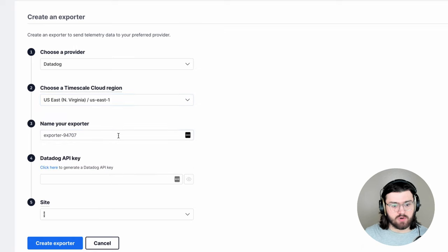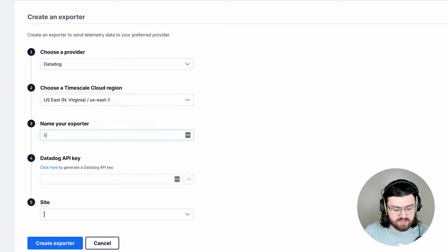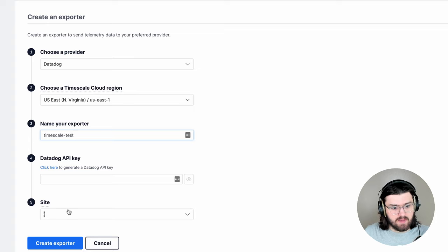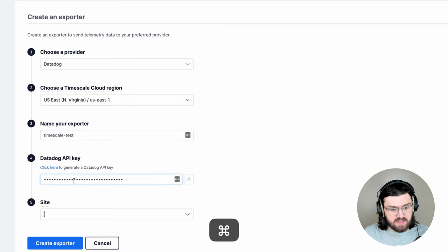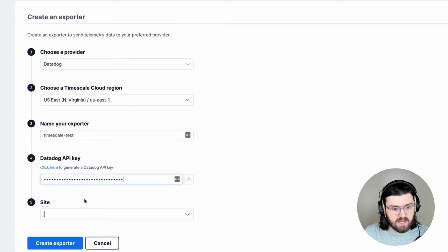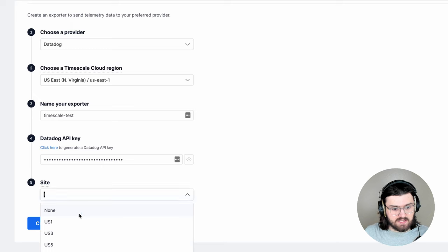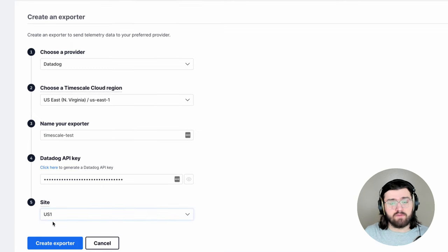Then we'll name our exporter and we'll call this Timescale Test, for example. Then our Datadog API key, which we just created, so we'll paste this, and then the site. So in my case, that is US 1, and you might have to look at your Datadog dashboard to see which one you're in.